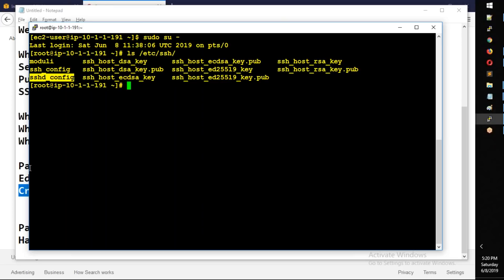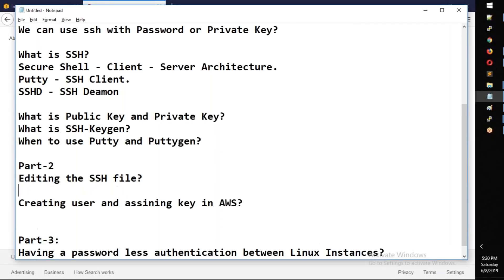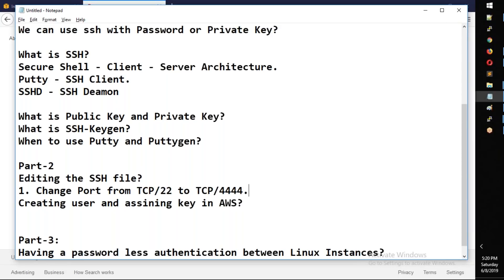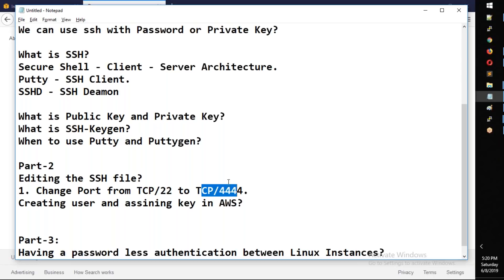What we have done is editing. First, change the port from TCP-22 to TCP-4444. The default port TCP-22 is a security risk — anyone can scan and see what port is running. We need to change it to TCP-4444.